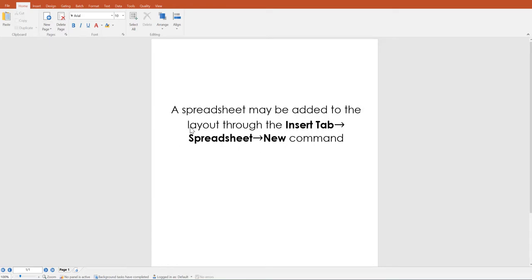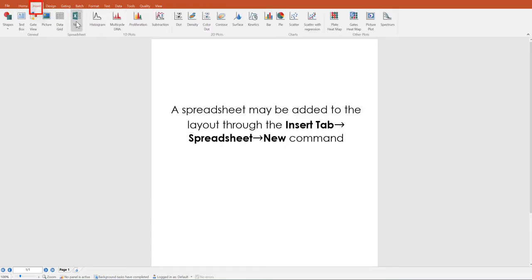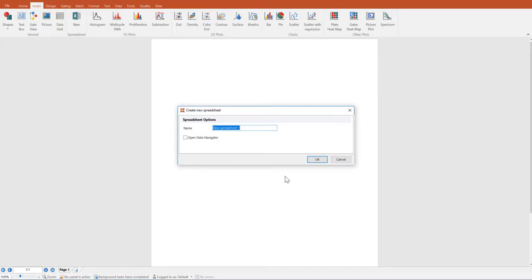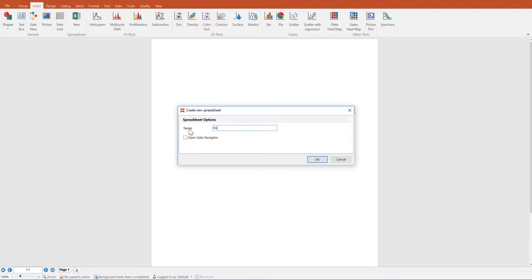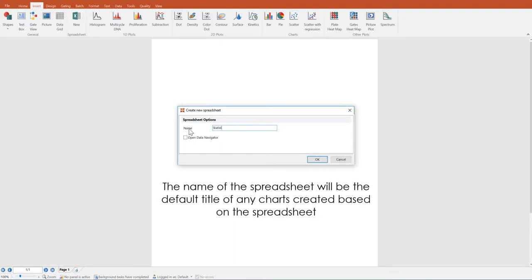A spreadsheet may be added to the layout through the insert tab spreadsheet new command. You will be prompted to name the spreadsheet in the create new spreadsheet window. This can be a custom name to reflect anything that you need in your layout.